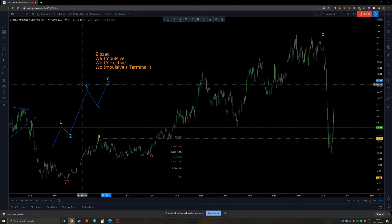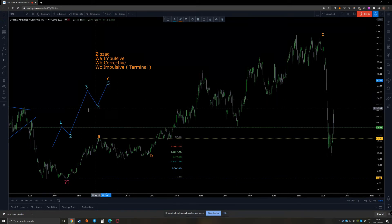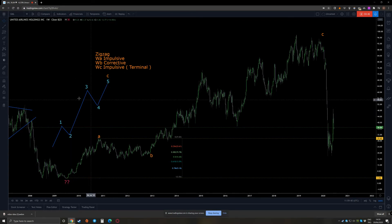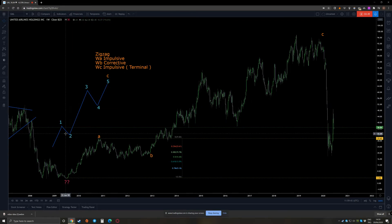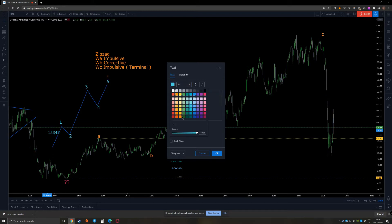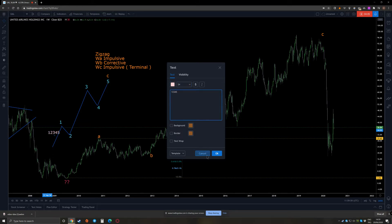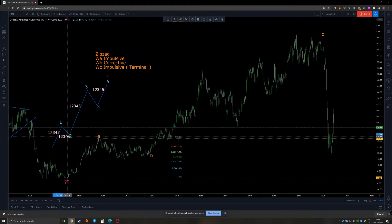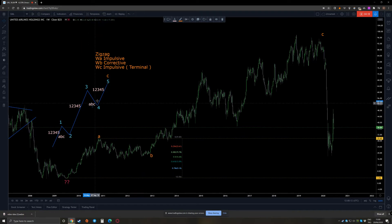In a terminal move, things are a little bit more interesting. The first wave in an impulsive move always has to be an impulsive of its own, so it has to be labeled on one lower degree. The third wave and the fifth wave are also impulsive, but the second wave and the fourth wave should be labeled with ABCs because both are corrective waves.